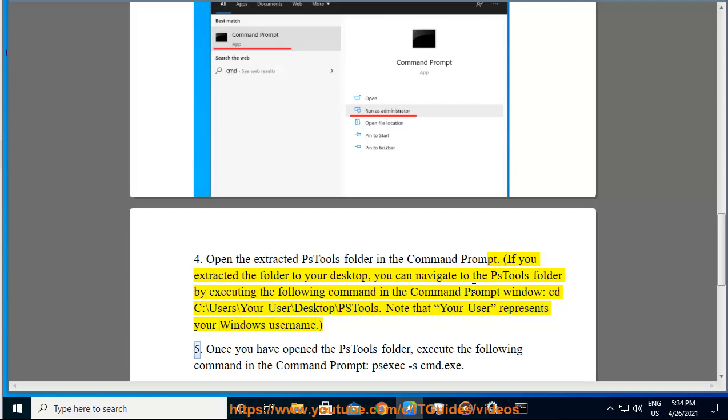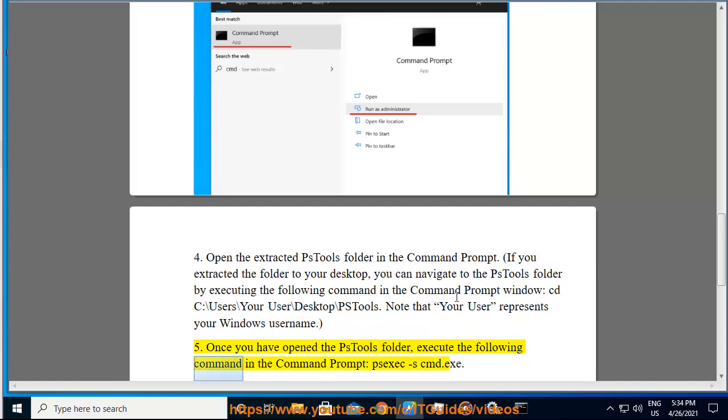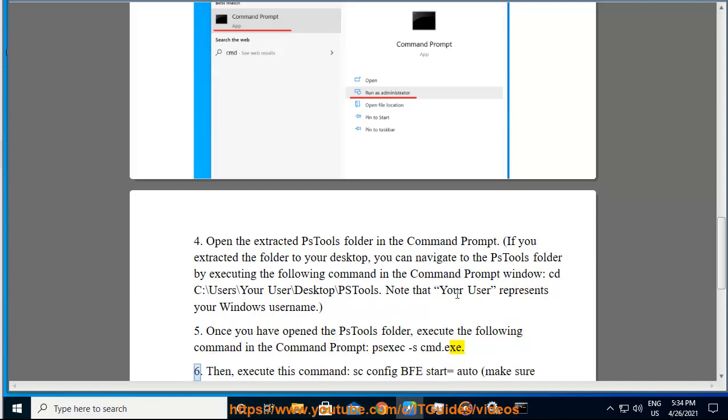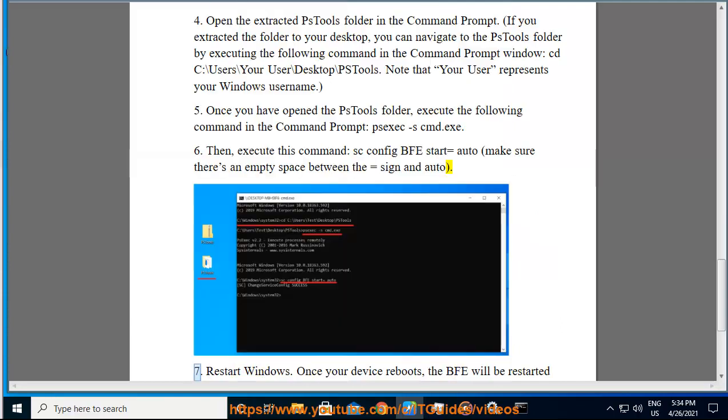5. Once you have opened the PSTools folder, execute the following command in the command prompt: psexec.exe. 6. Then, execute this command: sc config bfe start = auto. Make sure there's an empty space between the equal sign and auto.